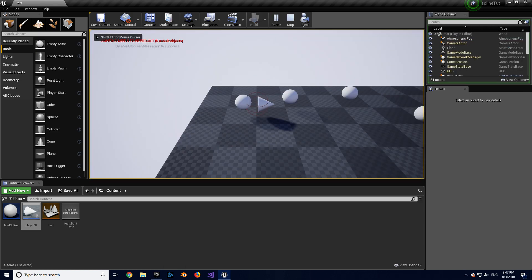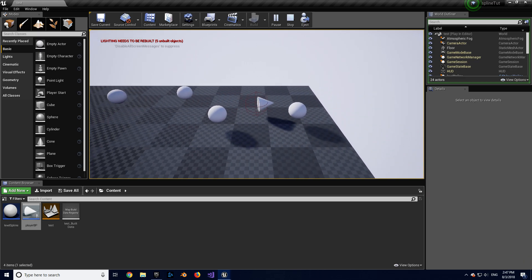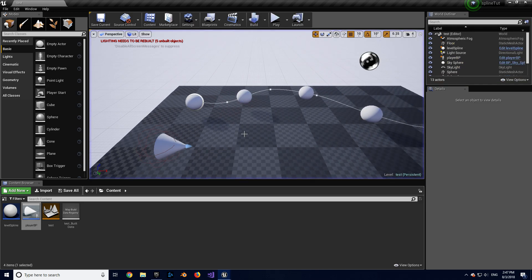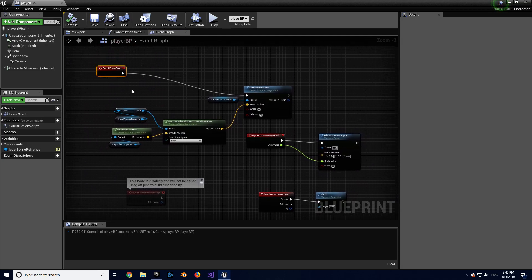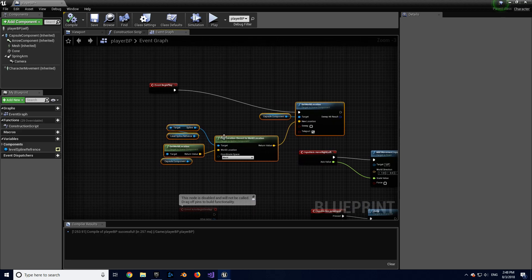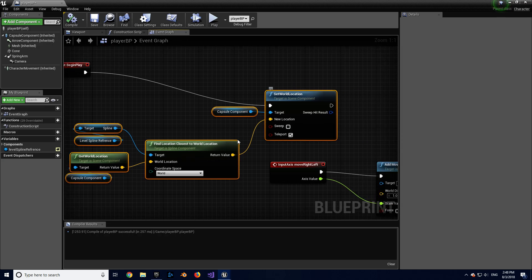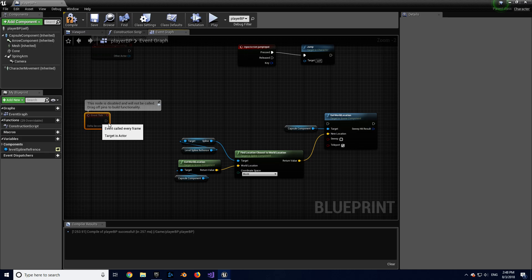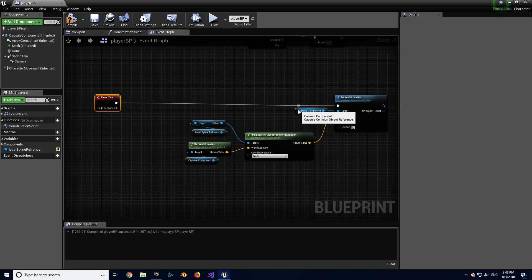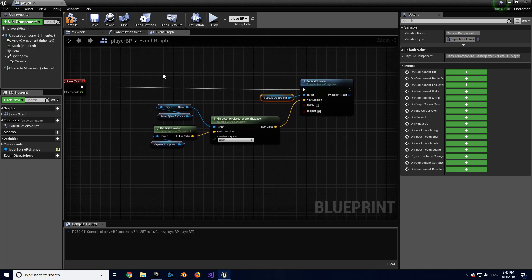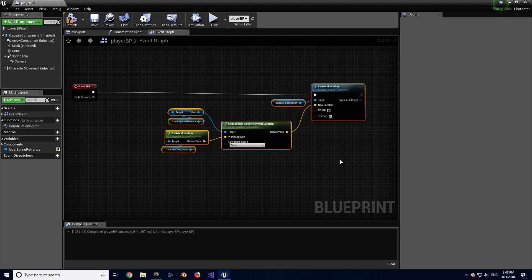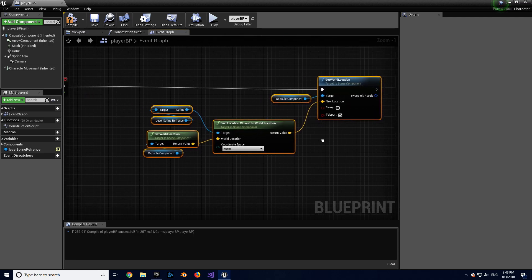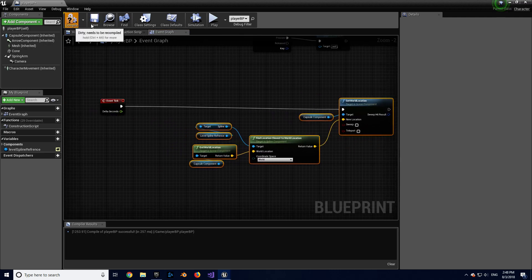Now the player starts on the spline, but if he moves he's still not following it — he can jump off and do whatever he wants. To fix that, copy the entire node section we just created and paste it next to Event Tick, then plug it in. Every frame the game will ensure the player moves to the closest location along the spline, so nothing can push the player off it. Uncheck Teleport, compile and save. Now when playing, the player follows the spline.